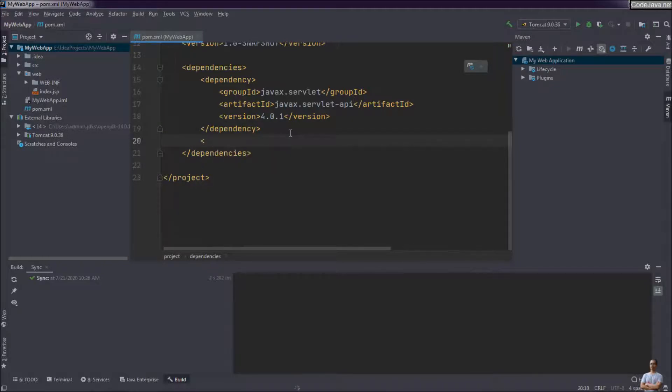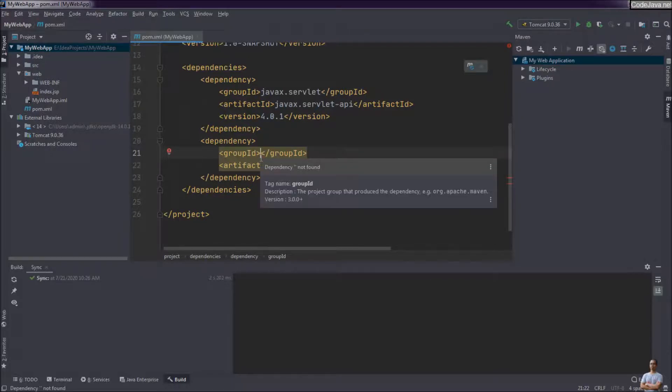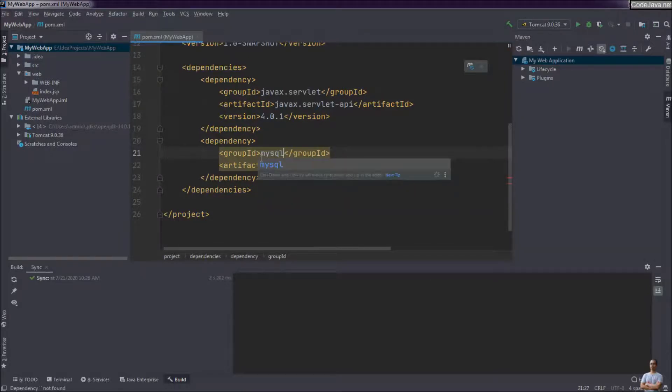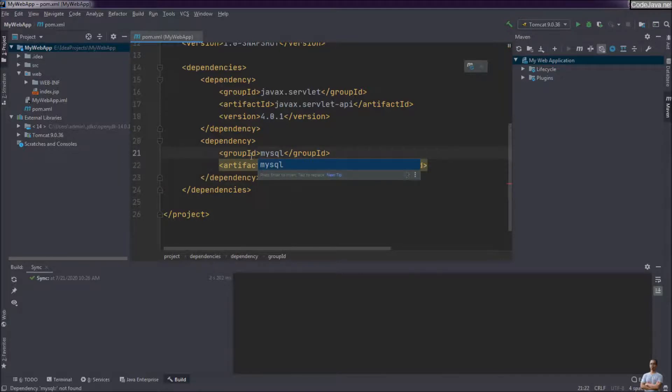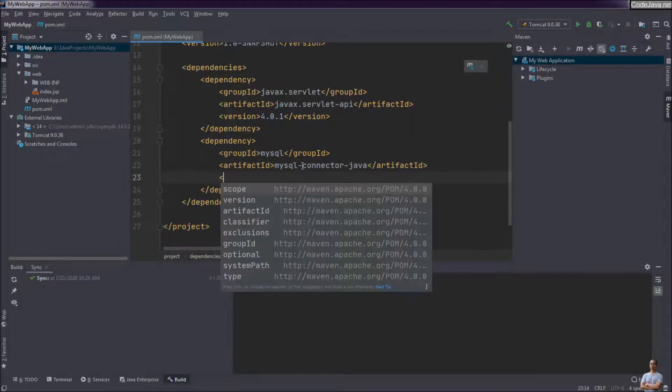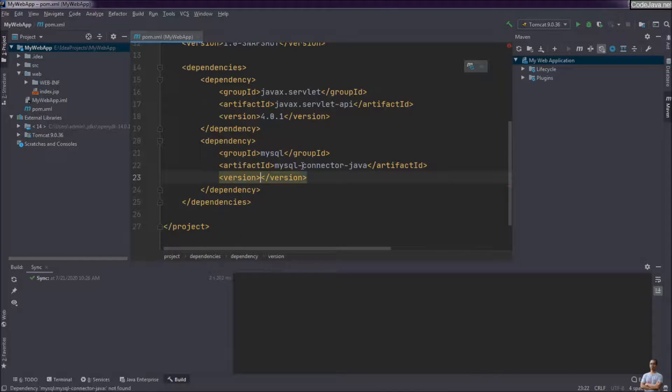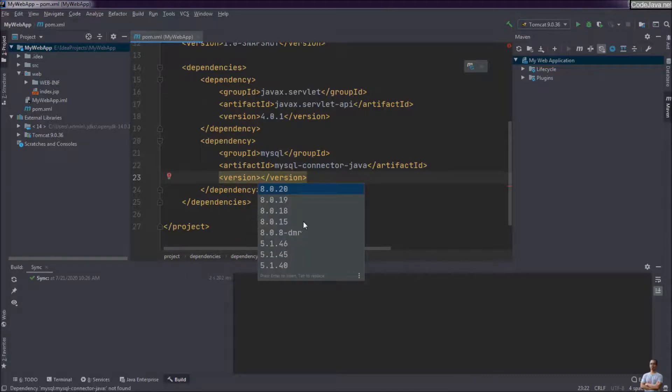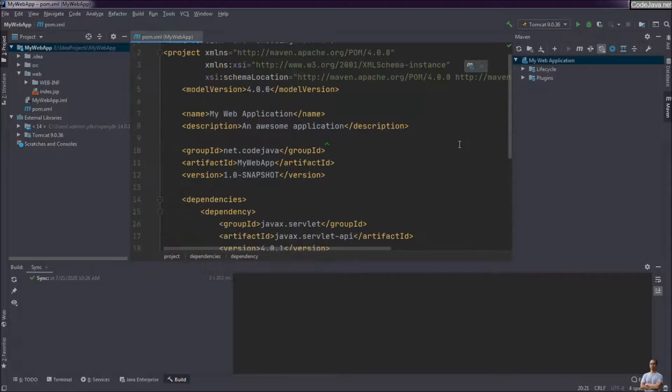The second dependency for MySQL JDBC driver. Group ID is mysql, artifact ID is mysql-connector-java and the version number. As you can see, IntelliJ IDEA suggests the version number. I choose older version number 5.1.46 here and that's it.